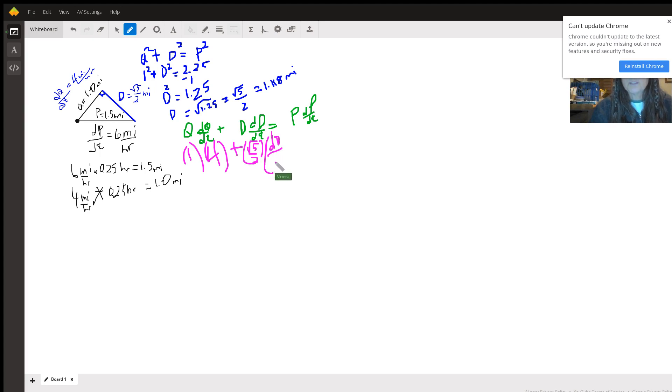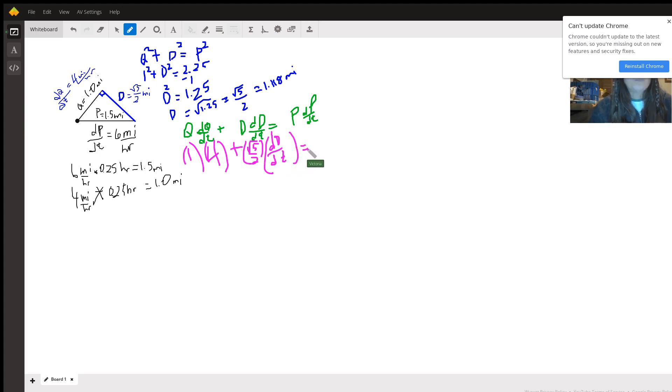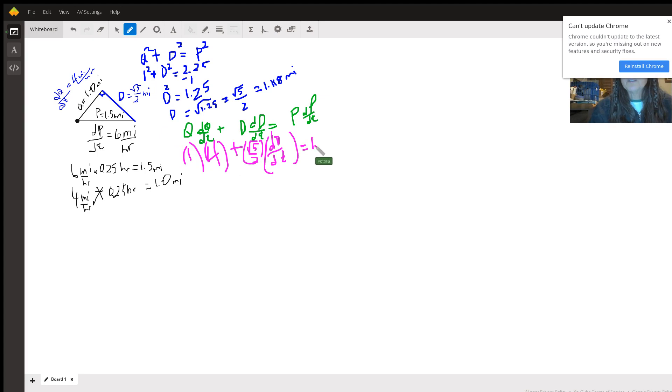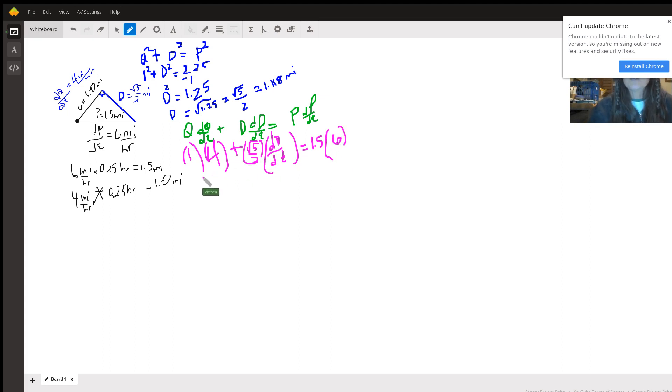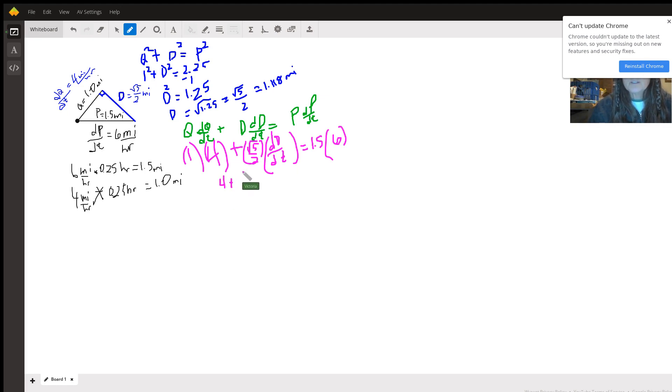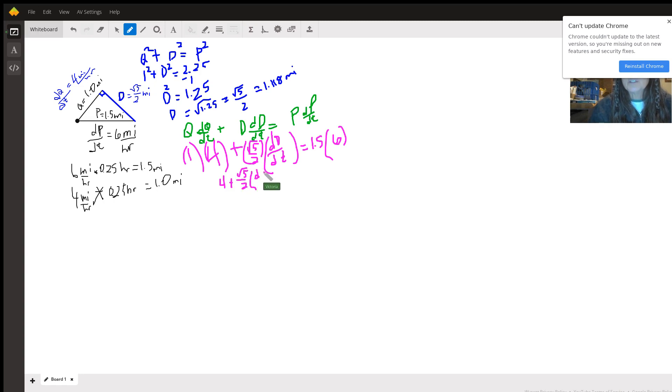And then p we figured out after 15 minutes, that person has gone 1.5 miles, and he or she is still moving at 6 miles an hour. So now this becomes 4 plus square root of 5 over 2 times the quantity we want, the change in the distance between them with respect to time. And 1.5 times 6 is 9.